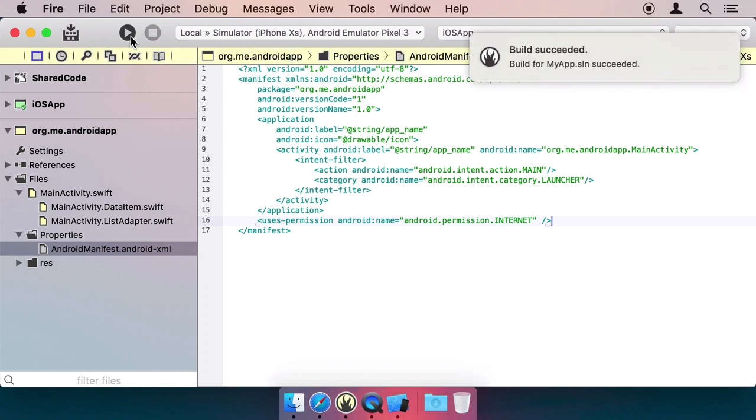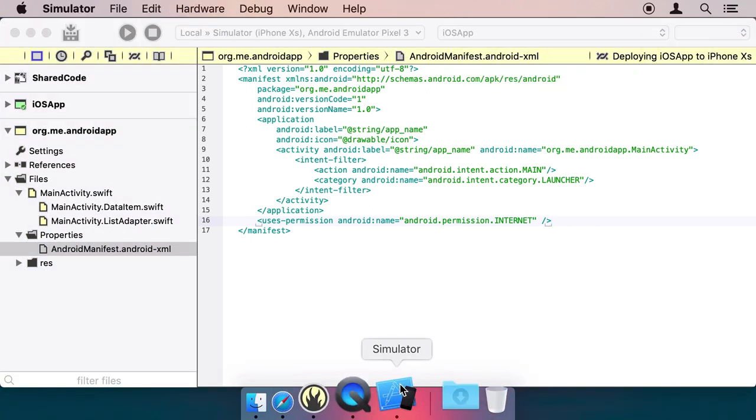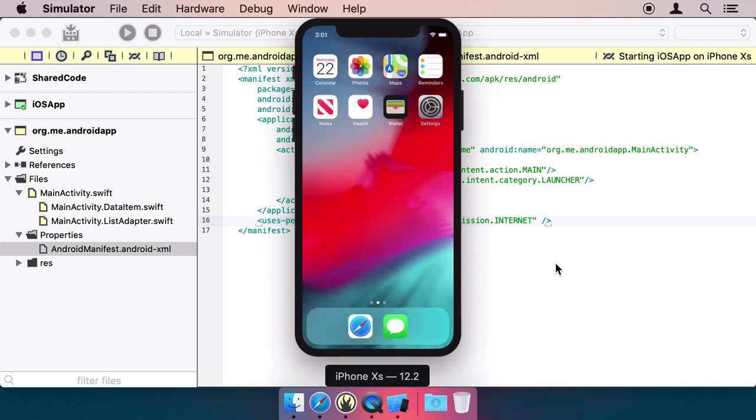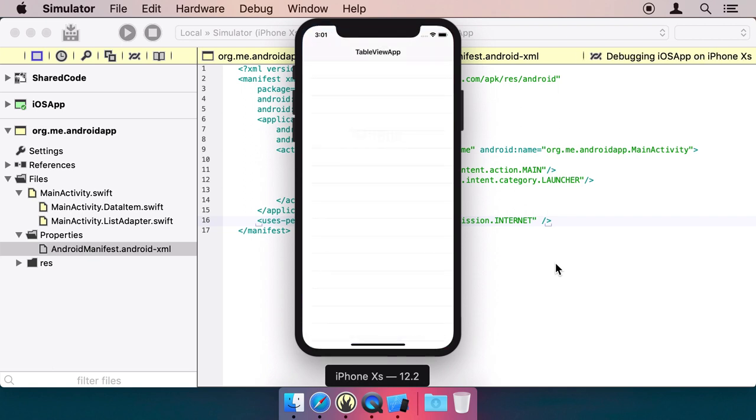You'll see the project builds, and then the iOS simulator boots up, our app launches, downloads data, and it looks like we're in for some good weather.